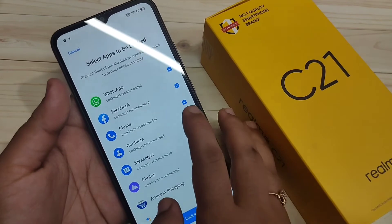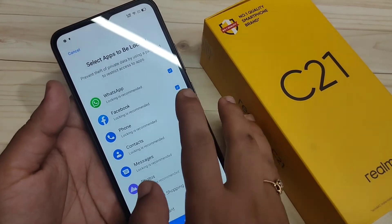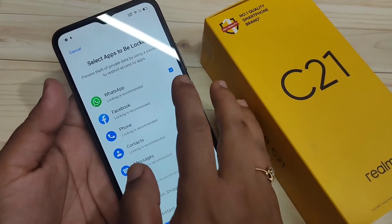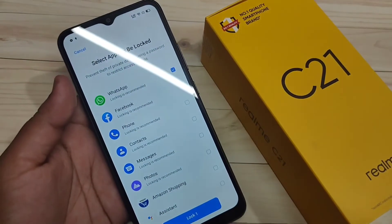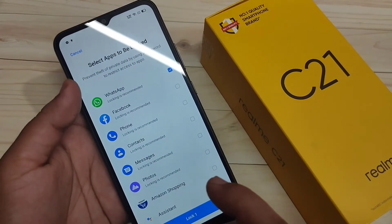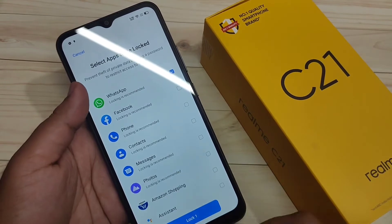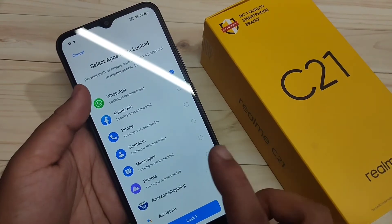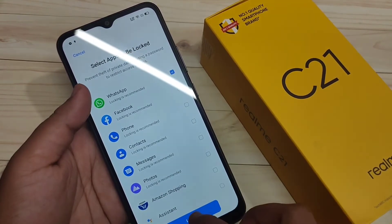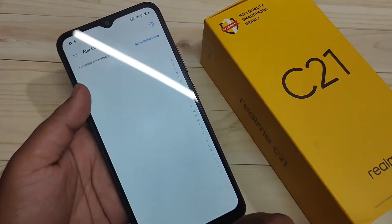From the list of applications, select the application you want to lock. Here I am going to lock WhatsApp. Select the option and then tap on Lock.